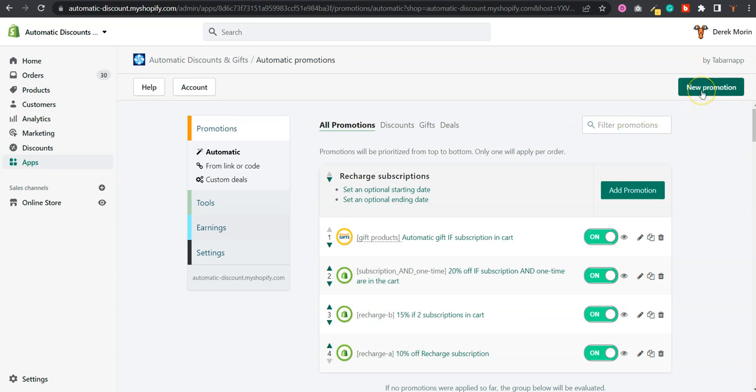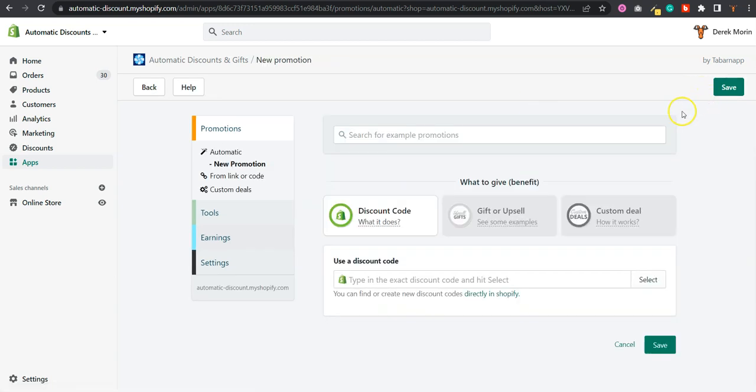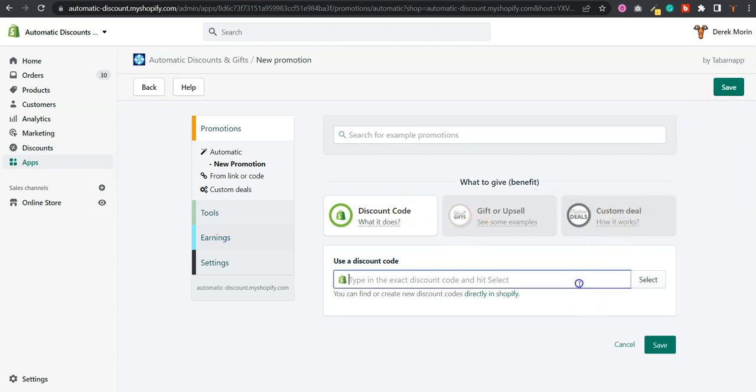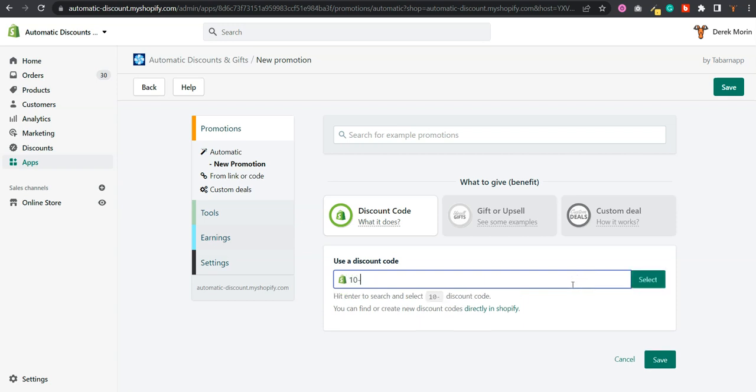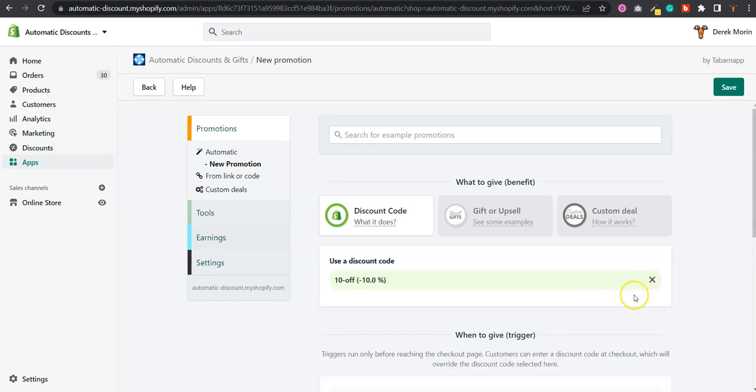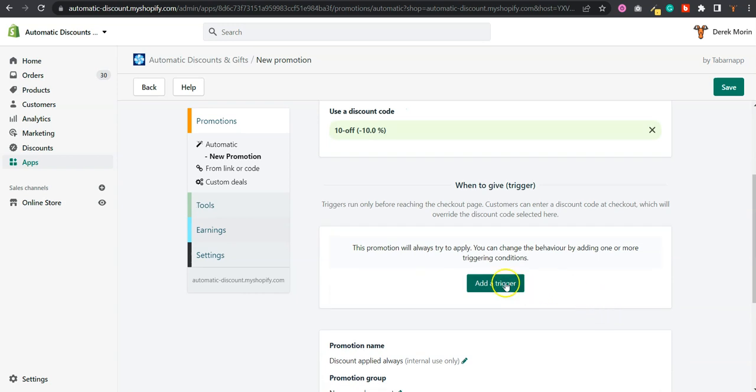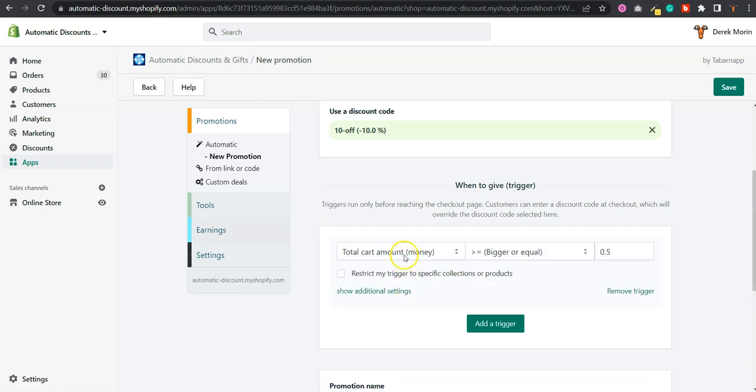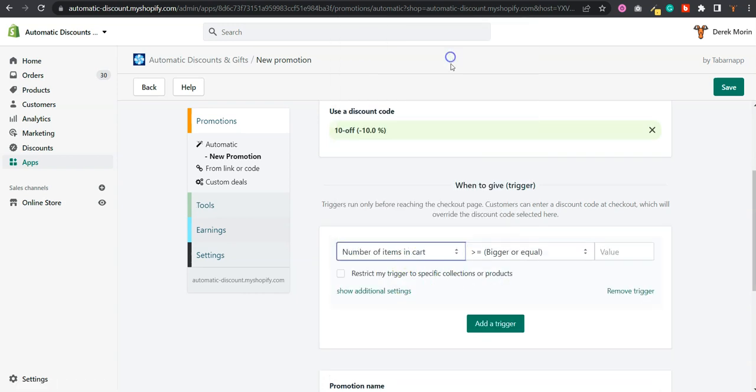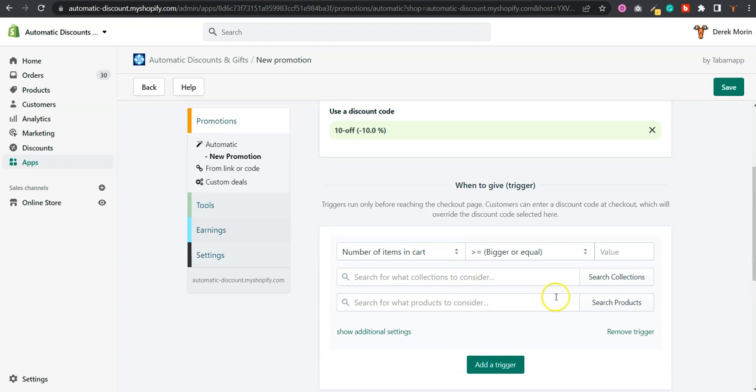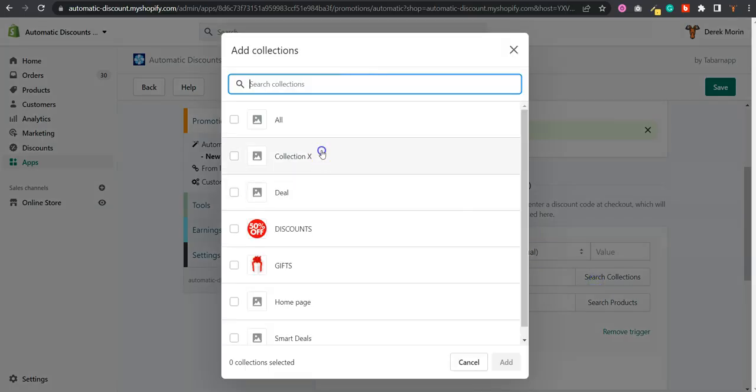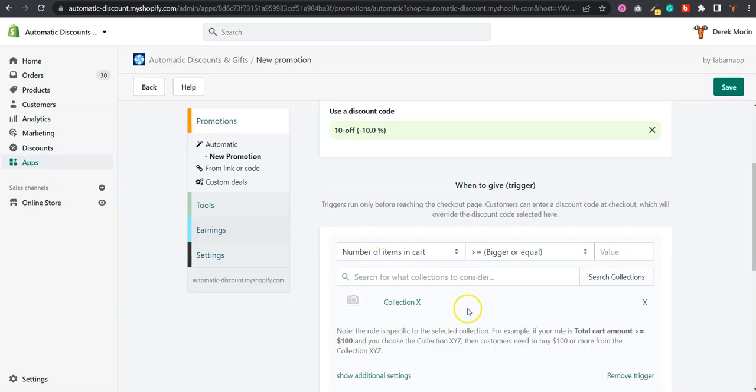If you want to make like a 10% off with one item, 15% off with two items, and 20% off with three items, you can use discount code or custom deal. I'll use discount code because I have a 10% off created in Shopify discounts. Then I'll add a trigger based on the number of items in cart, and I'll make sure that I select the specific collection that you want to select.